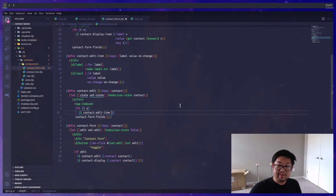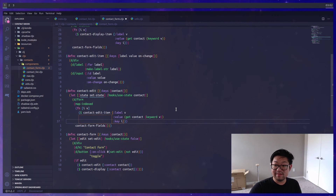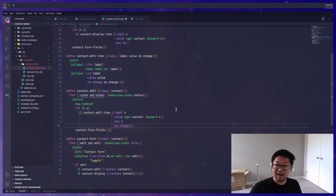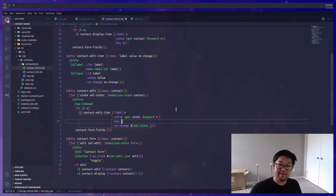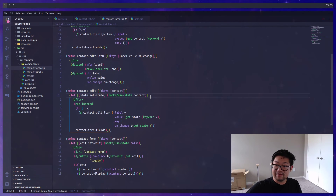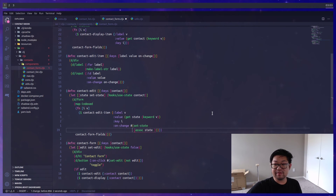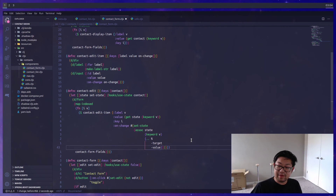The edit-item is straightforward, but the form itself is more complex. We follow the same 'map-indexed' pattern, and the list we're mapping over is the 'form-fields' we defined. Inside the mapping function, label, value, and key work the same as with display items. However, now we need to account for an on-change method. That's where we call 'set-state', and 'contact' should be called 'state' since we want to get it from the local form state. The complication is that state is the entire contact, but each edit-item only wants to change its associated form field.